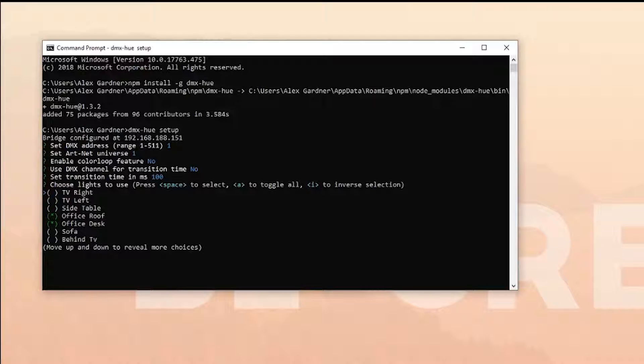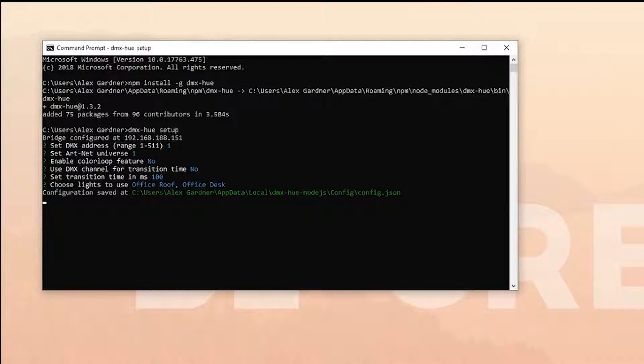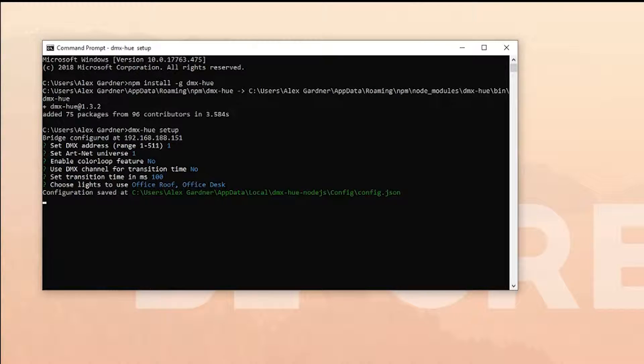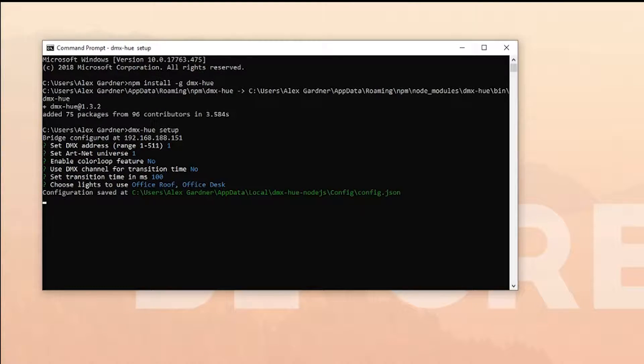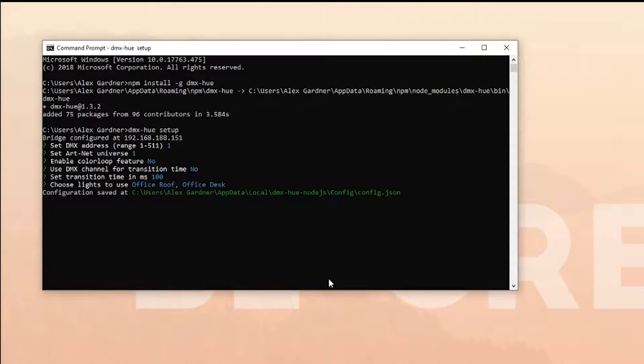Then it will ask you to connect your Philips Hue. At this point, press the button on top of your Philips Hue bridge and then retype the dmx-hue setup command again.